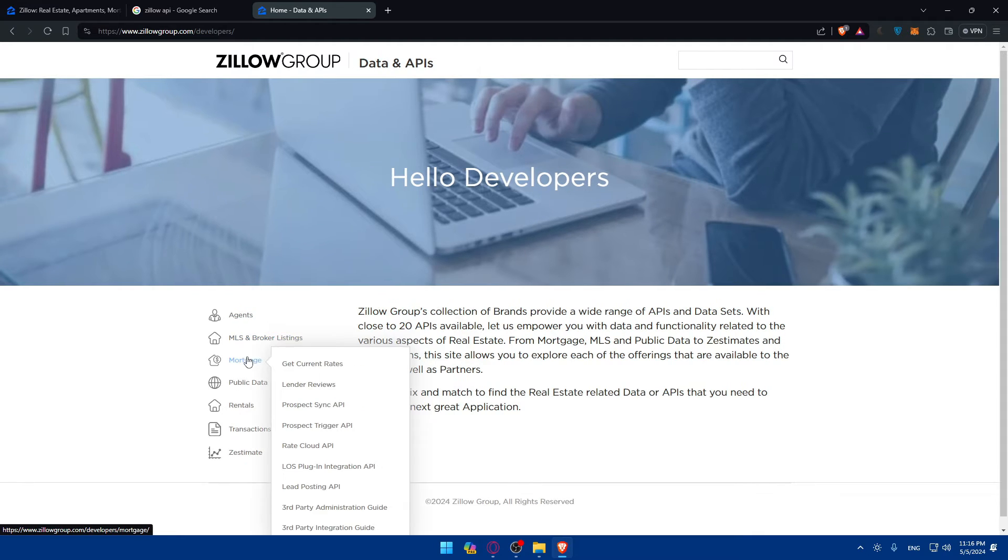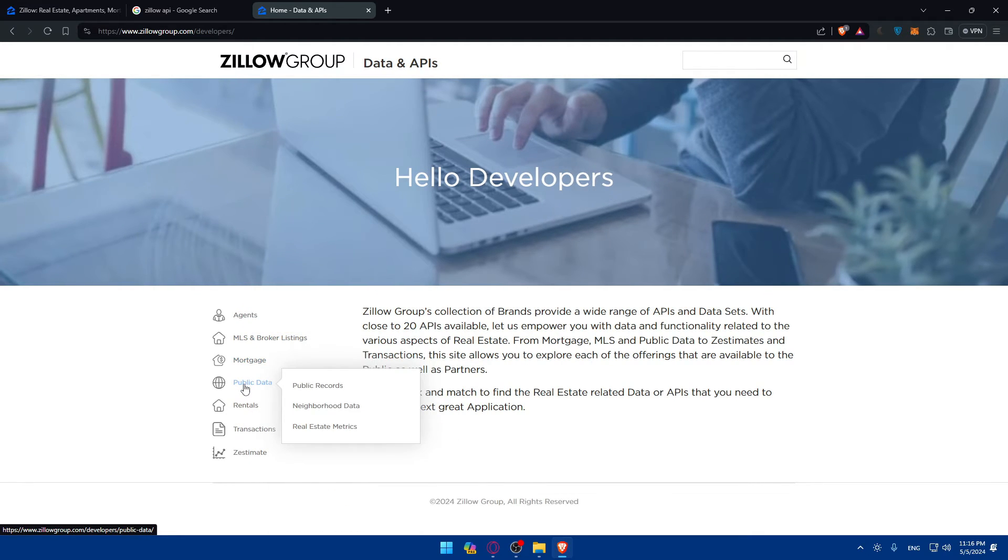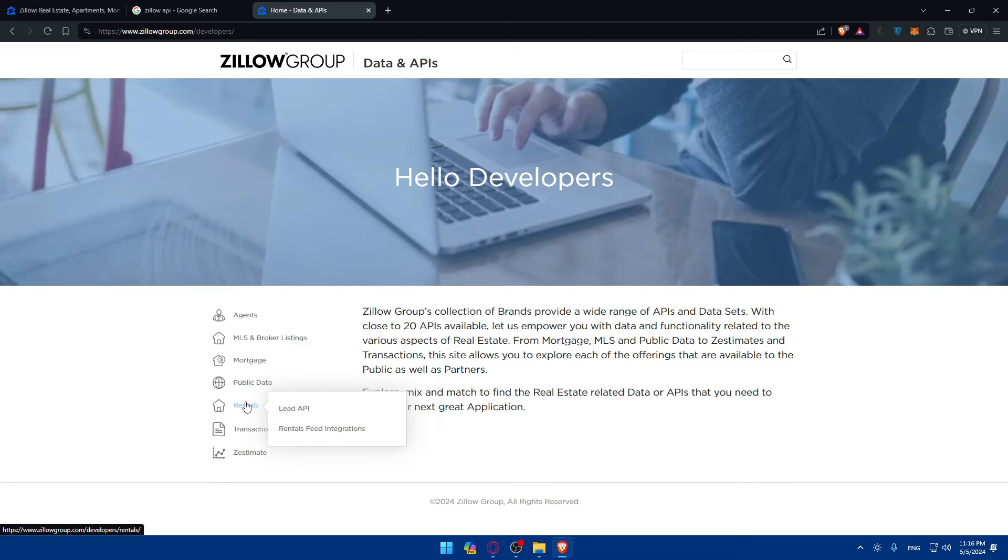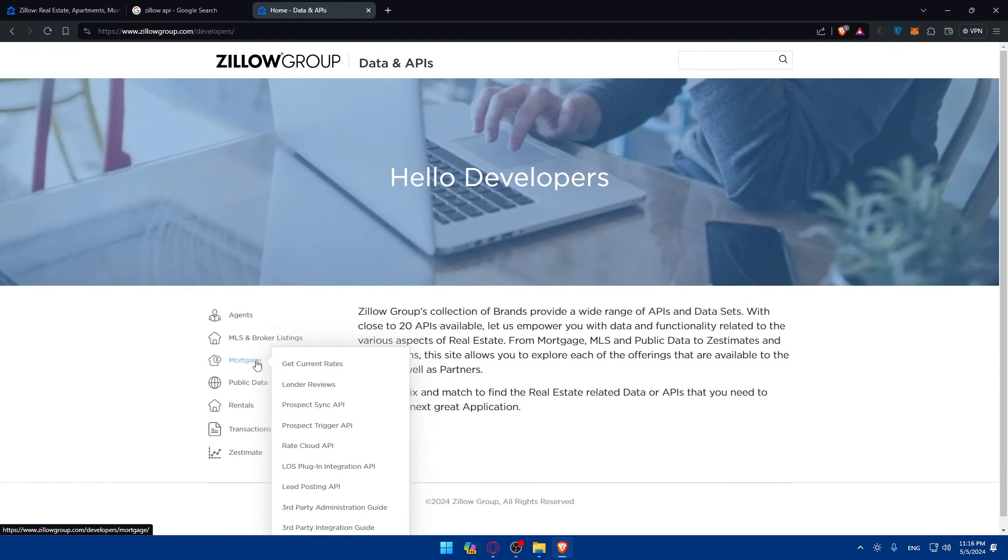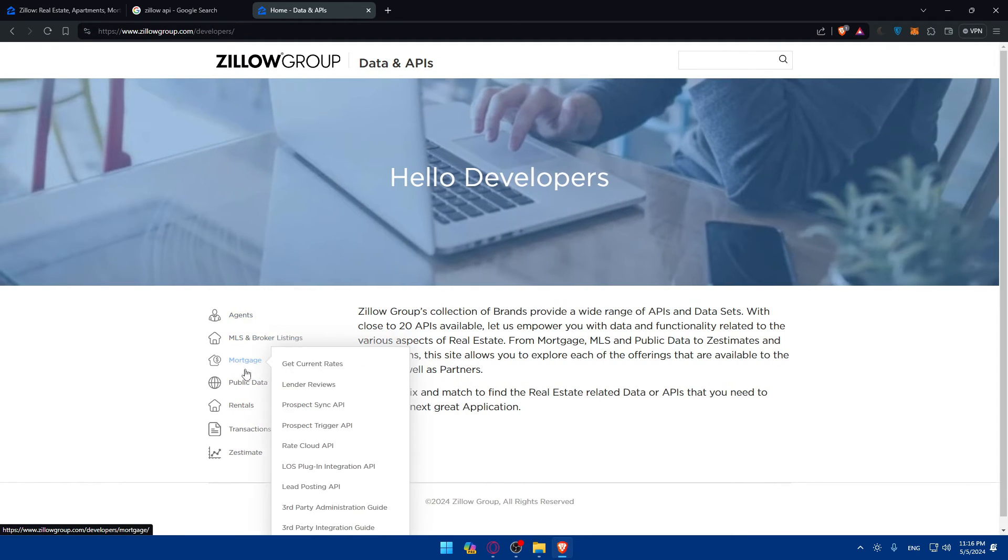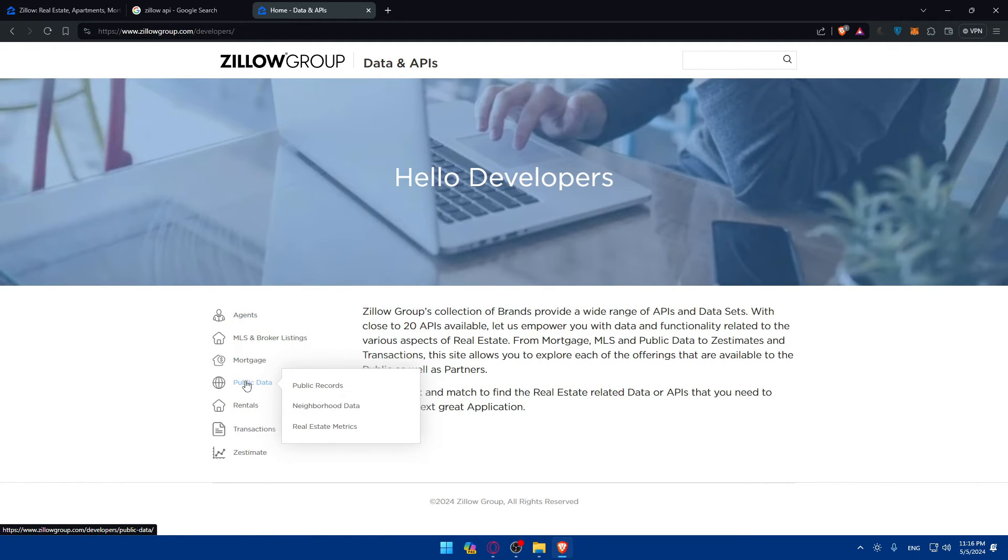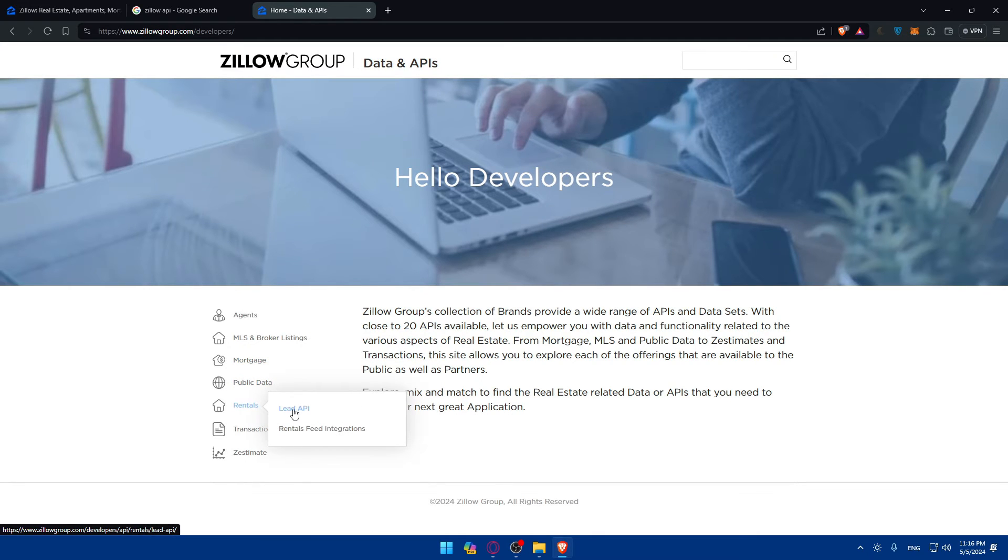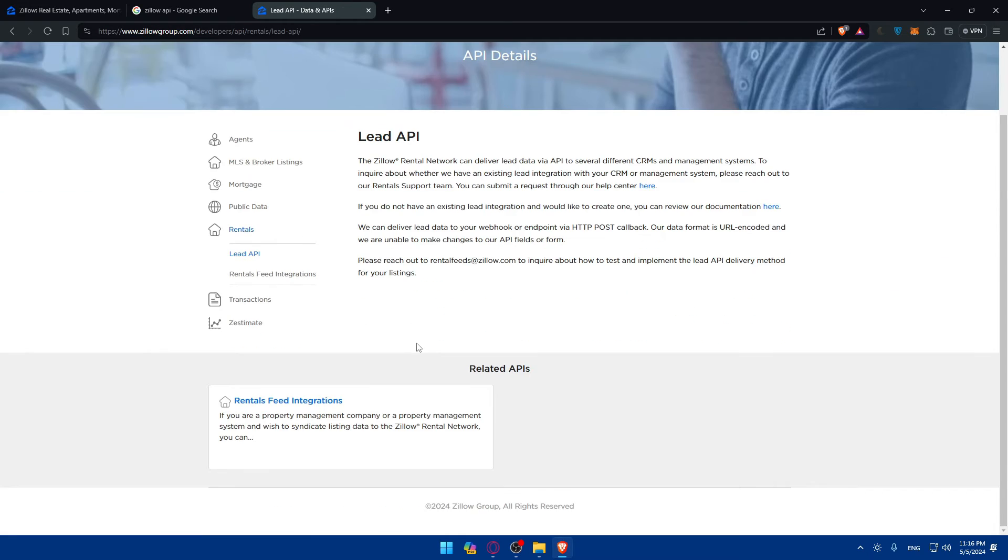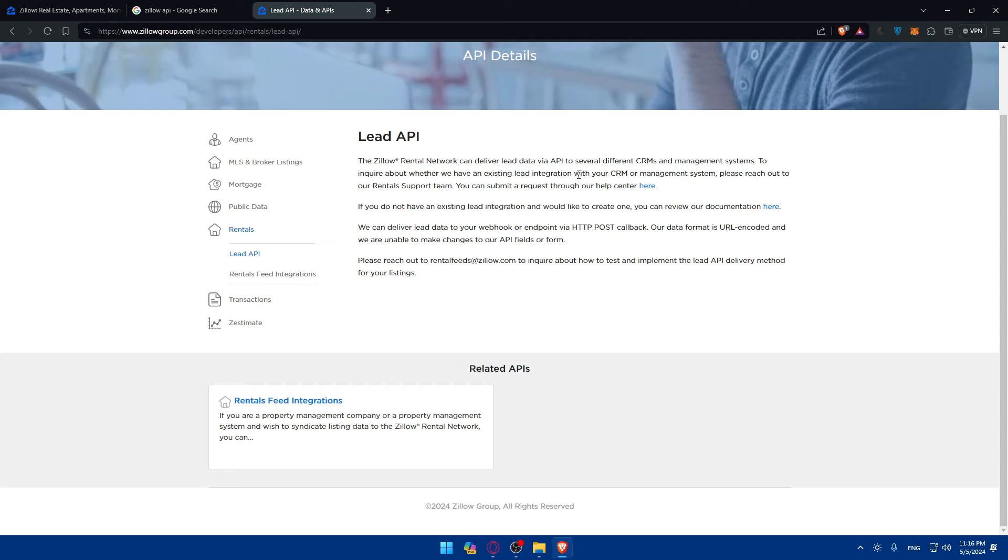Here you'll be able to find everything you want. All depending on the API you want. Let's say you want public data or print API. Depend on whatever you want. As you can see, they'll tell you where exactly you'll be able to get your data. You can also submit a request through our help to get your API.